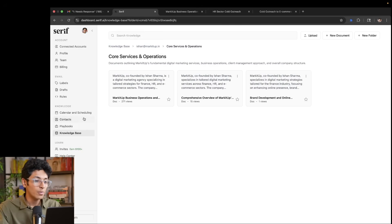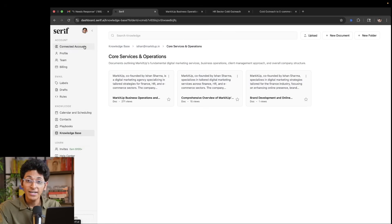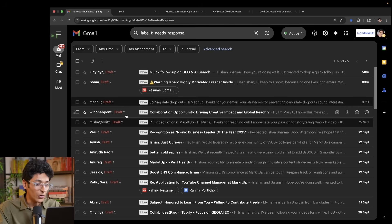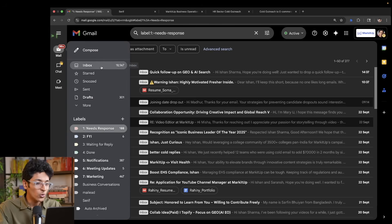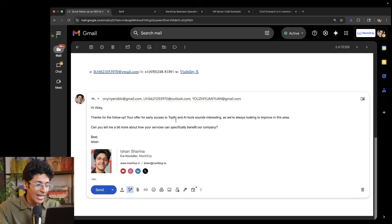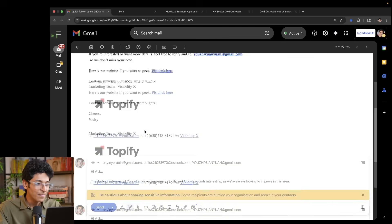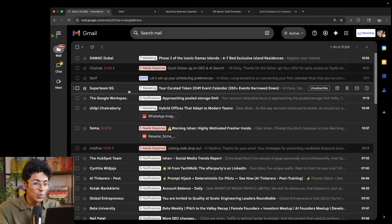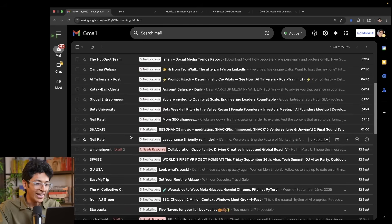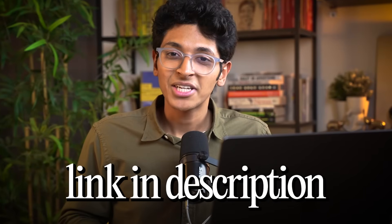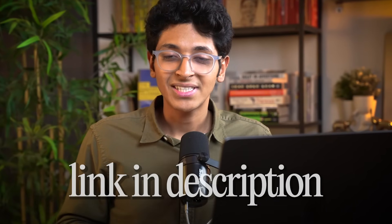It's going to reply to any email that you get and you can sign up for it right now using the link in the description of this video and get all of your emails ready to go. Just like I have over here. Every email has a reply ready that I can instantly use or I can tweak it if I want to. And I can go ahead with it. Check out the link in the description to create your account on Serif and start using it.